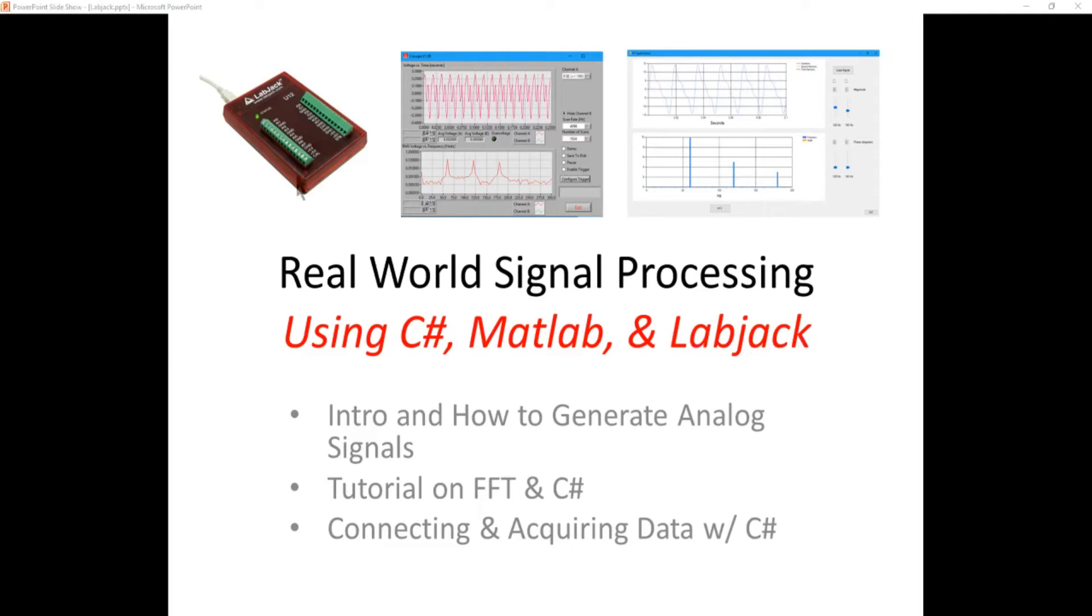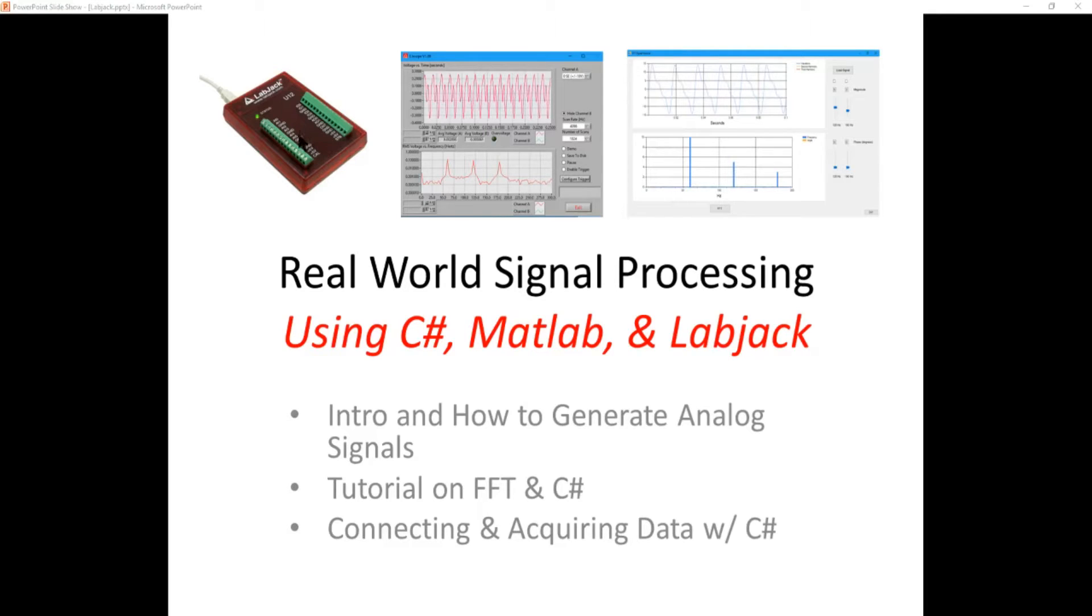If you look up in the upper left-hand corner here, this is the unit we're going to use. It's a LabJack U12. You can probably use any other data acquisition unit, like an Arduino if you want, but we're going to use a LabJack.